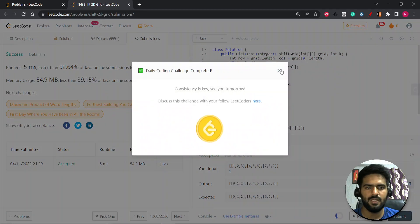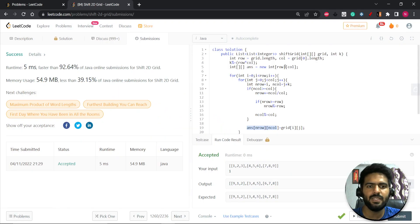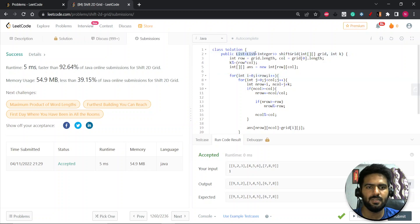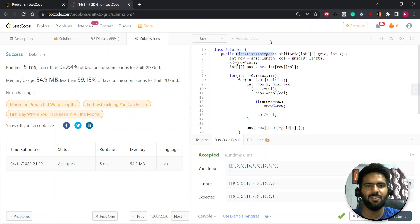The time complexity is O(row × column) since we're inserting every element once. The space complexity is O(row × column) for the output array, which you could consider O(1) extra space since it's the required output. Hope you liked it — thank you for watching, and do join the Telegram group if you have any doubts.